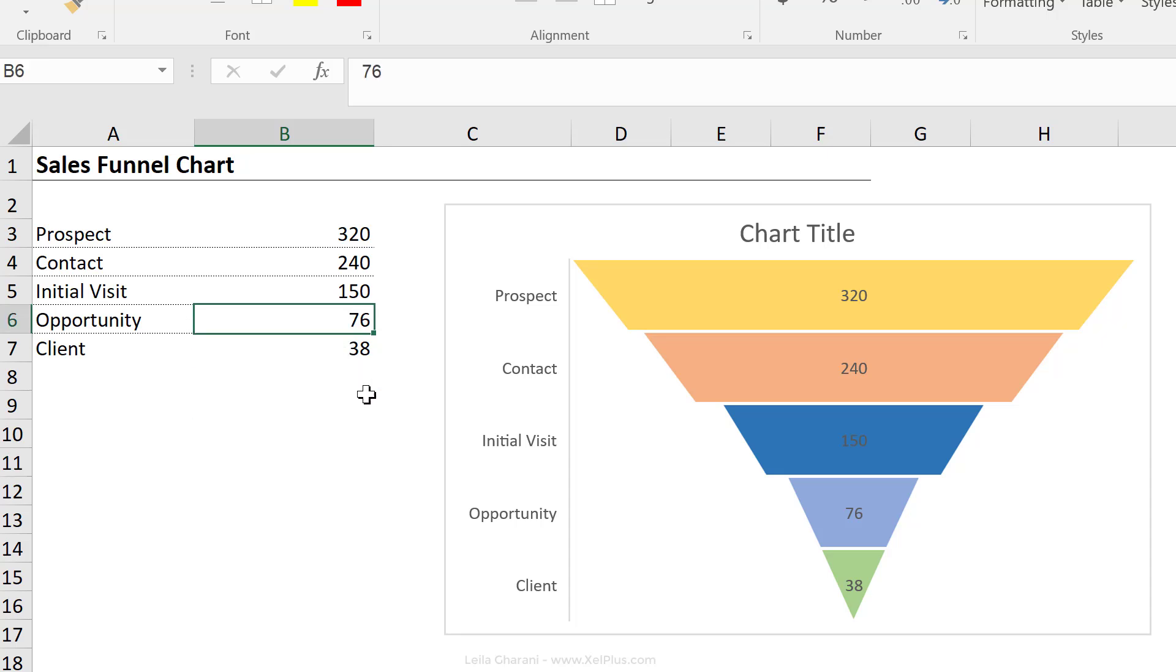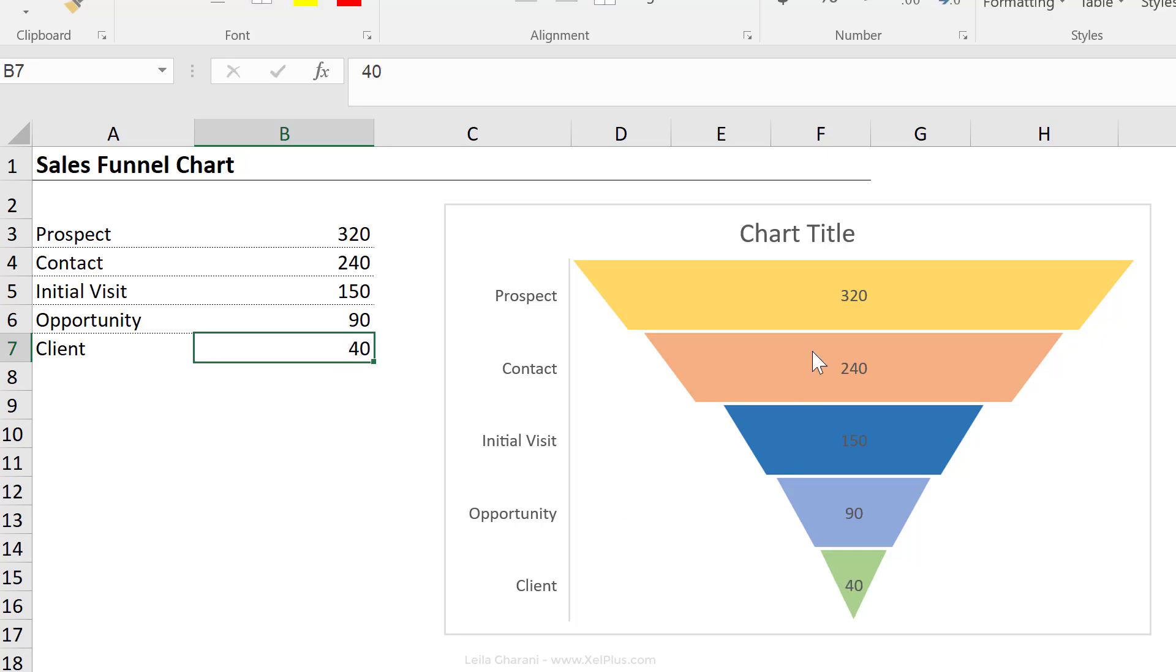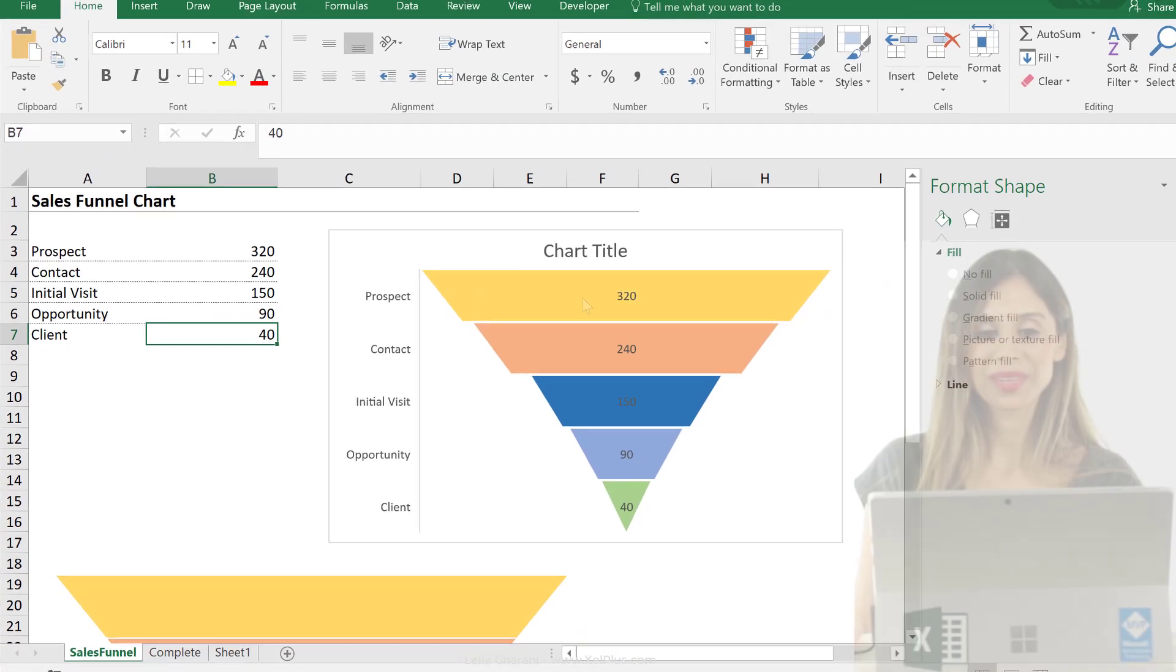Let's just make sure it's dynamic. So that's my 76 is for opportunity. Let's change that to 90. That updates. Let's change this to 40 and that updates as well.